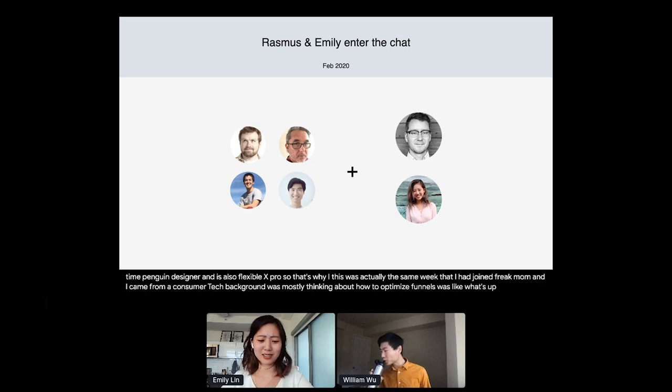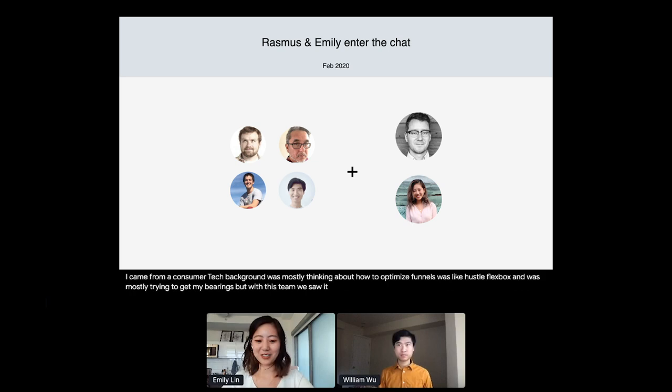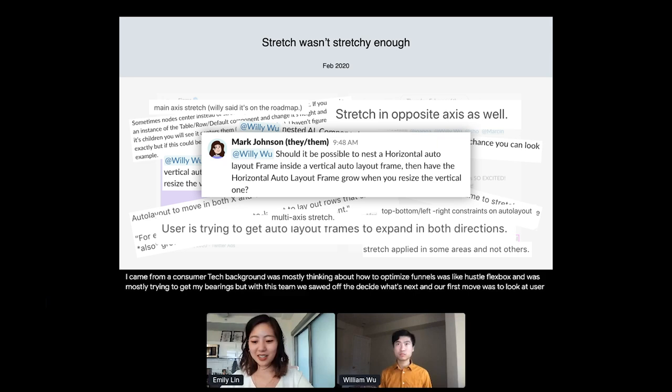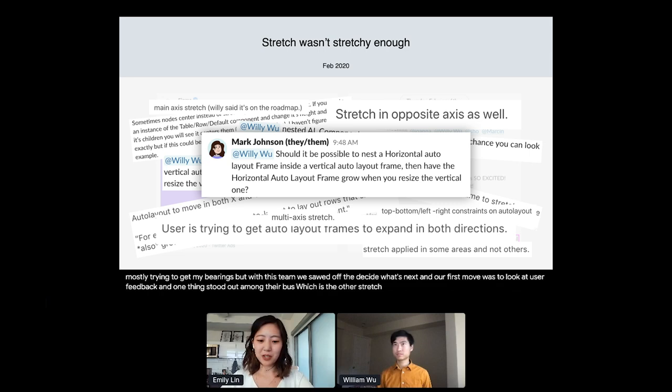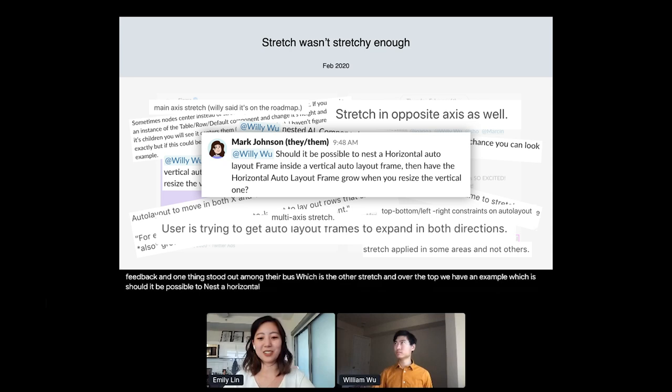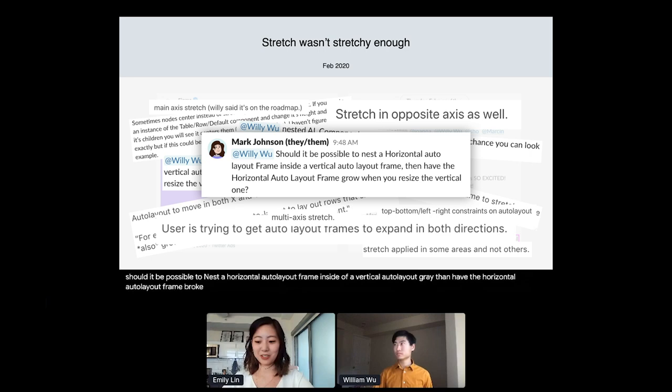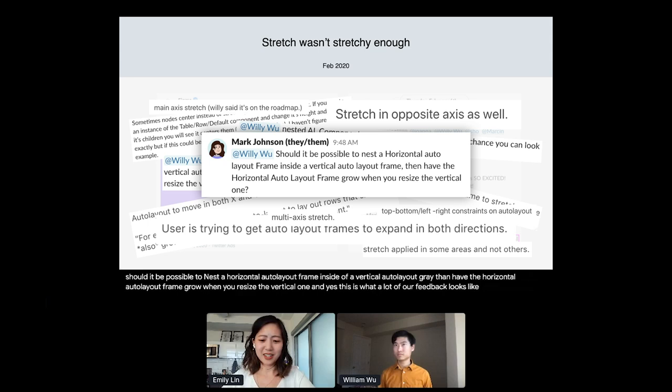But with this team, we set off to decide what's next. And our first move was to look at user feedback. And one thing stood out among the rest, which is the other stretch. And at the top, we have an example, which is, should it be possible to nest a horizontal Auto Layout frame inside of a vertical Auto Layout frame, then have the horizontal Auto Layout frame grow when you resize the vertical one. And yes, this is what a lot of our feedback looks like. And honestly, no matter how many times I read this, it didn't really make sense to me, gave me a bit of a headache. I kind of knew that our stretch wasn't stretchy enough. But what does that mean?